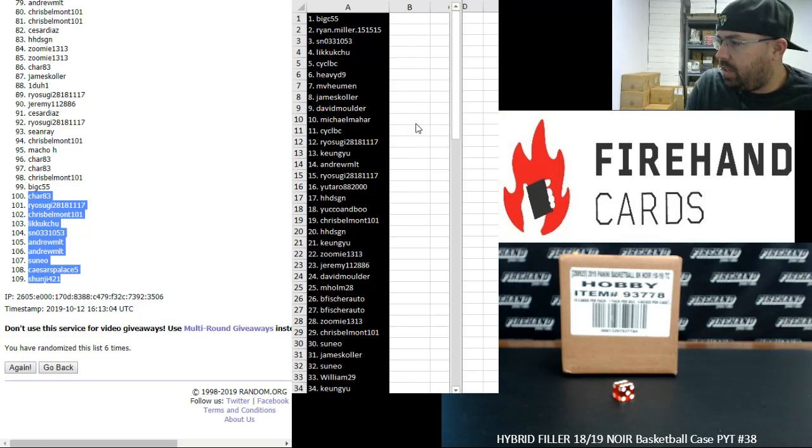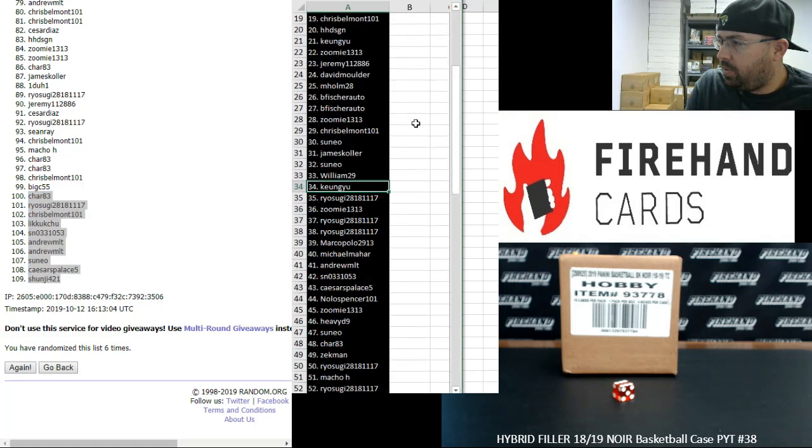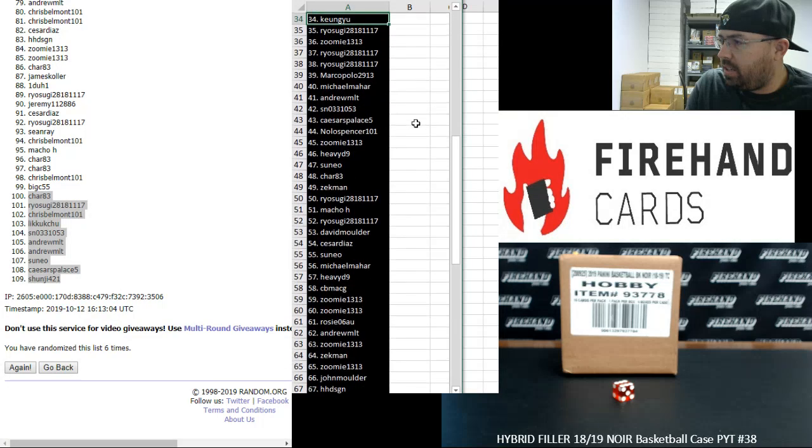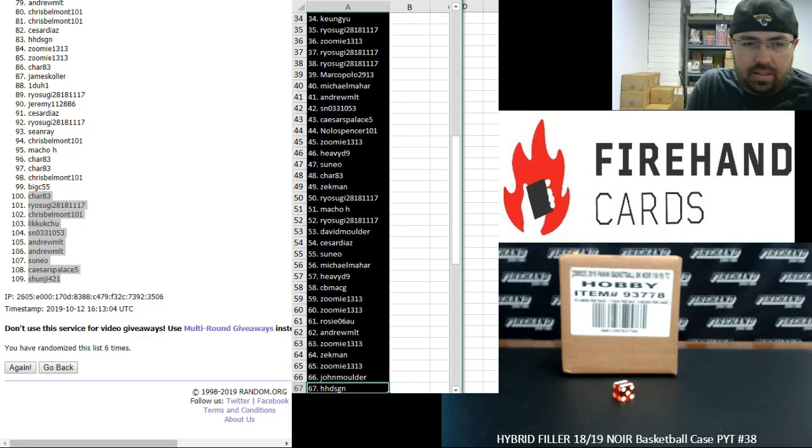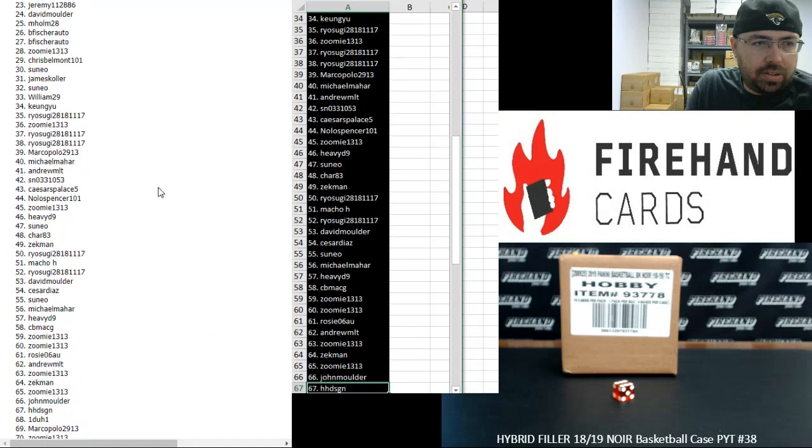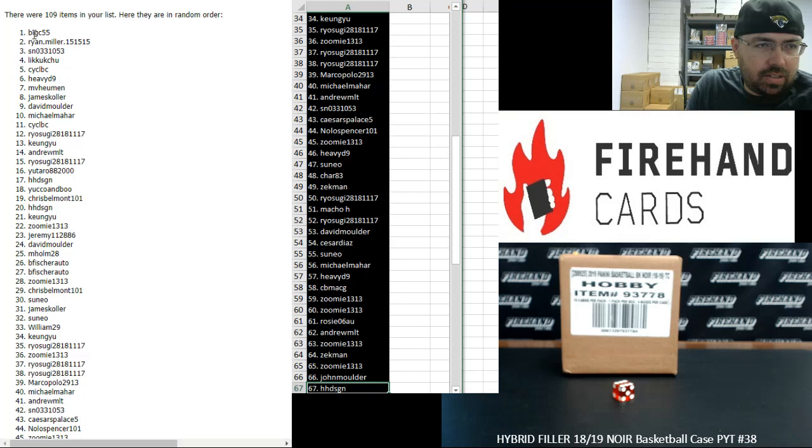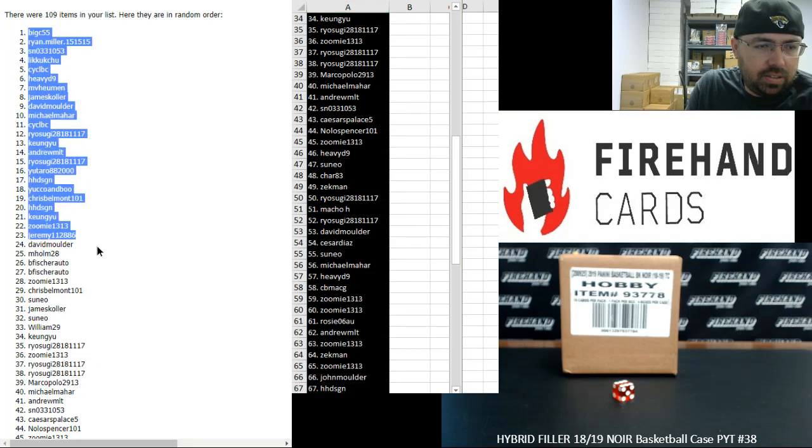Alright, from 34 to 67, Kyung Yoo to HH Design. I'm going to highlight one to 33 over here in case you guys missed any of the first third.